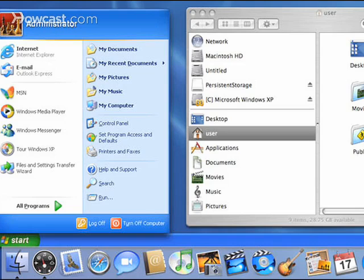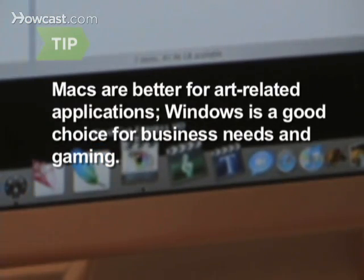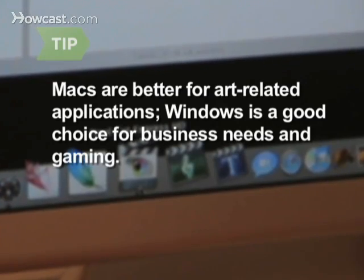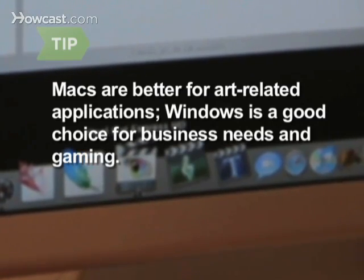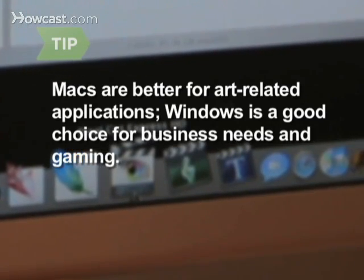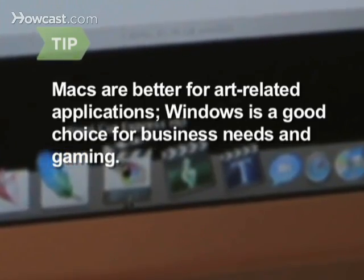While the newest computers from Apple can run both, most people use one or the other. The Mac OS is better suited to graphic design, video processing, and other art-related applications, while a Windows OS is good for business use and gaming and is generally cheaper.